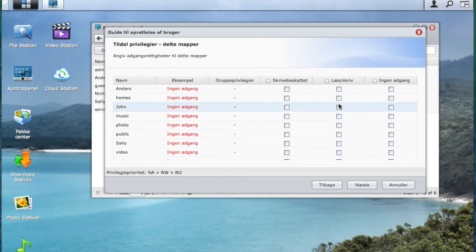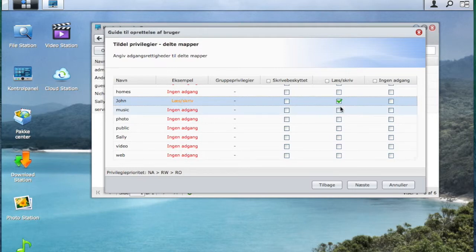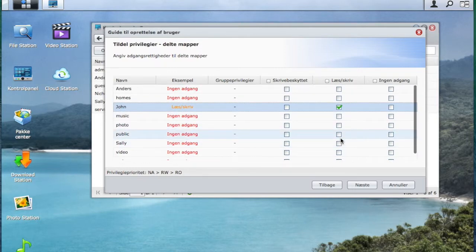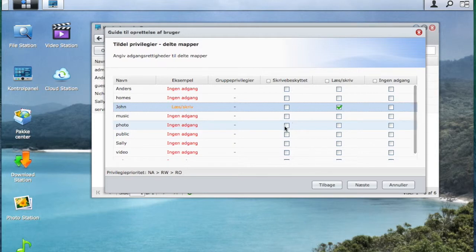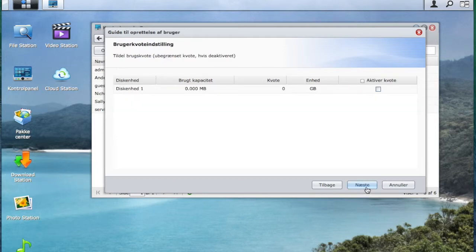Here you see all the shared folders. I will give John the read and write permission to his own folder. And then I will give him only read for photos because maybe you would like to see the photos but I don't want him to upload any.